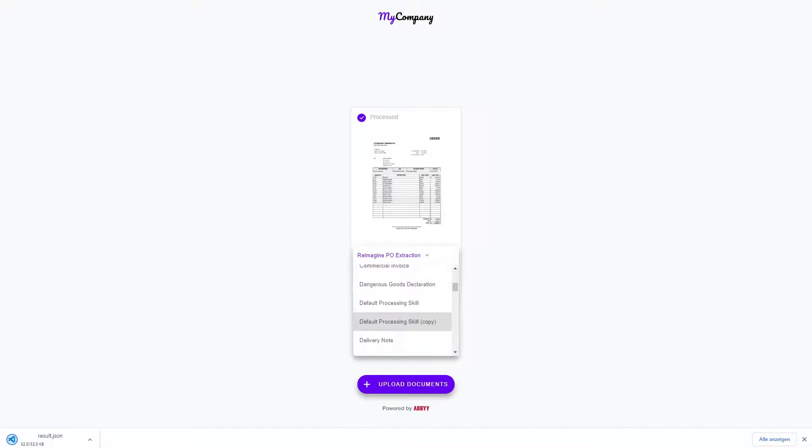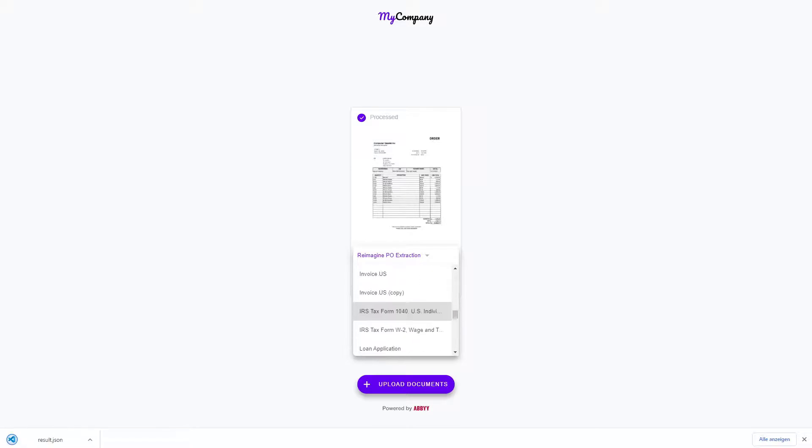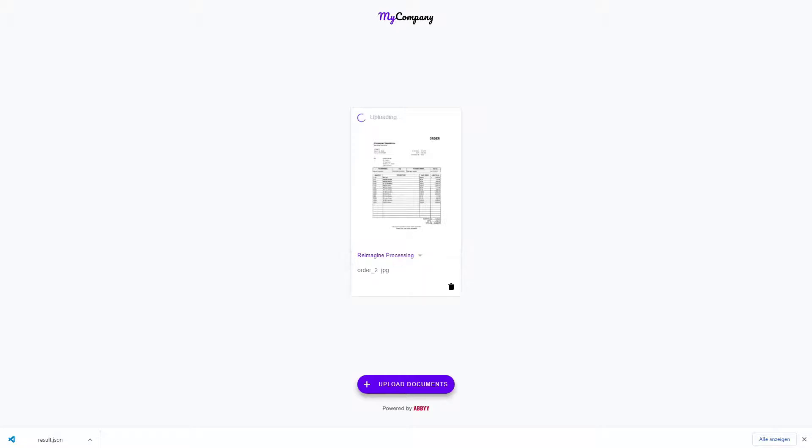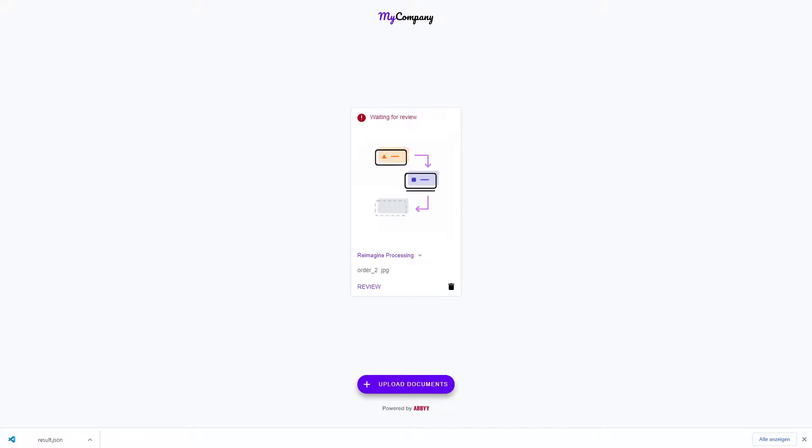I can also test a more complex skill, for example like a processing skill, which could be a series of steps like a workflow. In this case with this processing skill, the document is going through classification. After it has been classified as a purchase order, it's going to purchase order extraction, and after extraction it will be forwarded to manual verification.